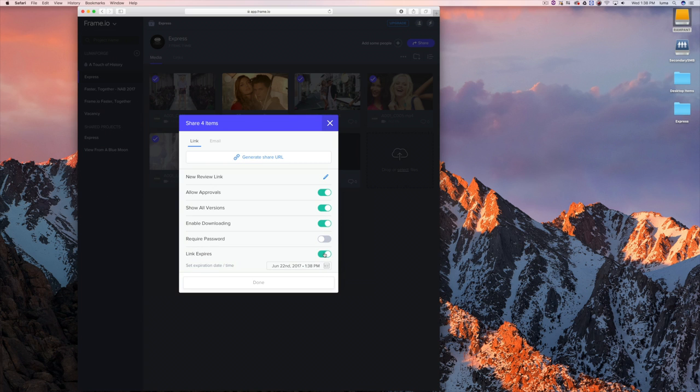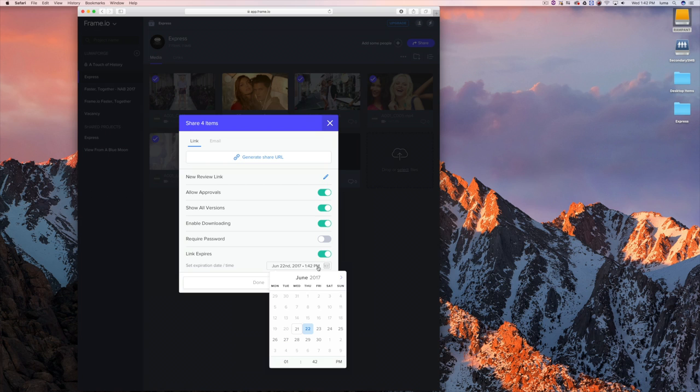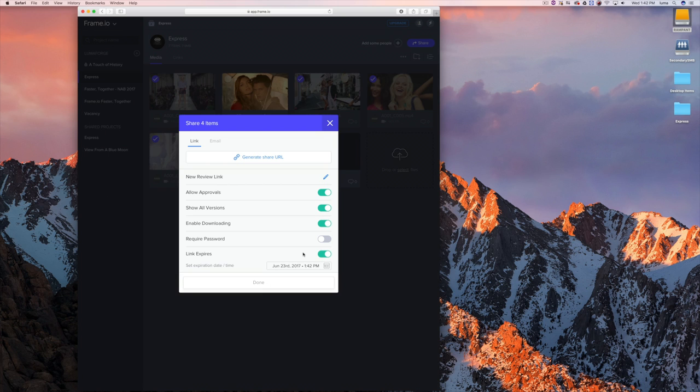My favorite option is the expiration. We all have stuff we send out to people and it just floats out there on the internet and we forget about it. You can set an expiration date — say this is just going to be available until Friday — and then you don't have to worry about that stuff floating around.